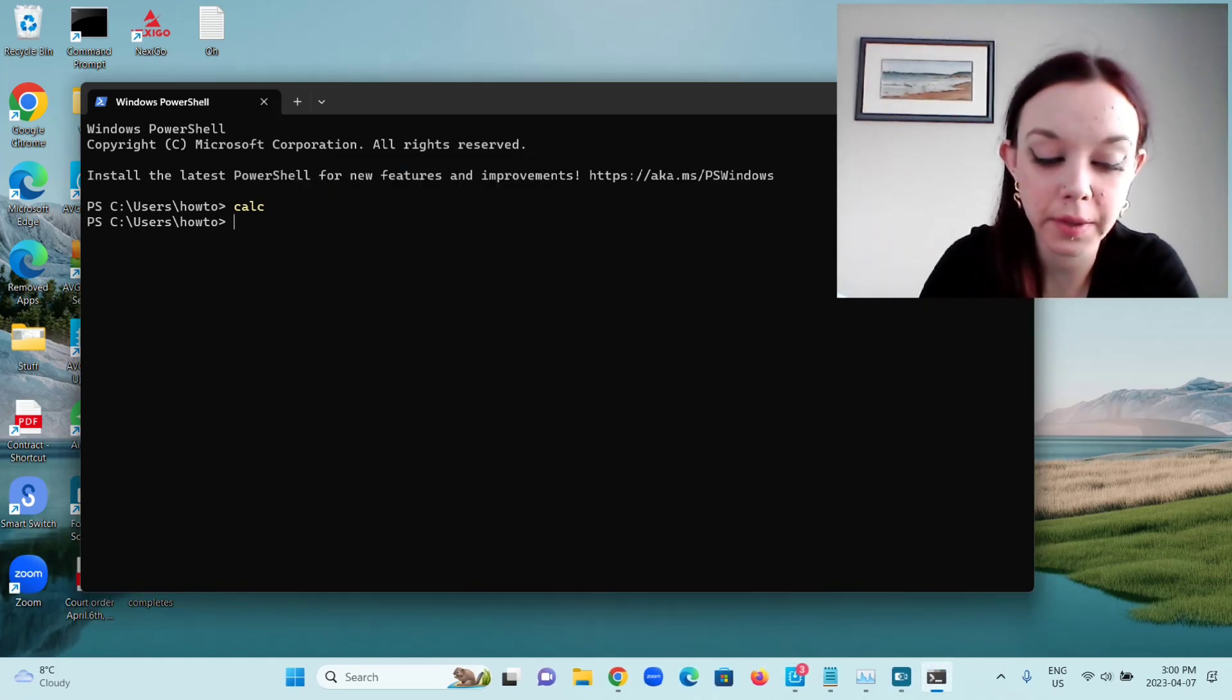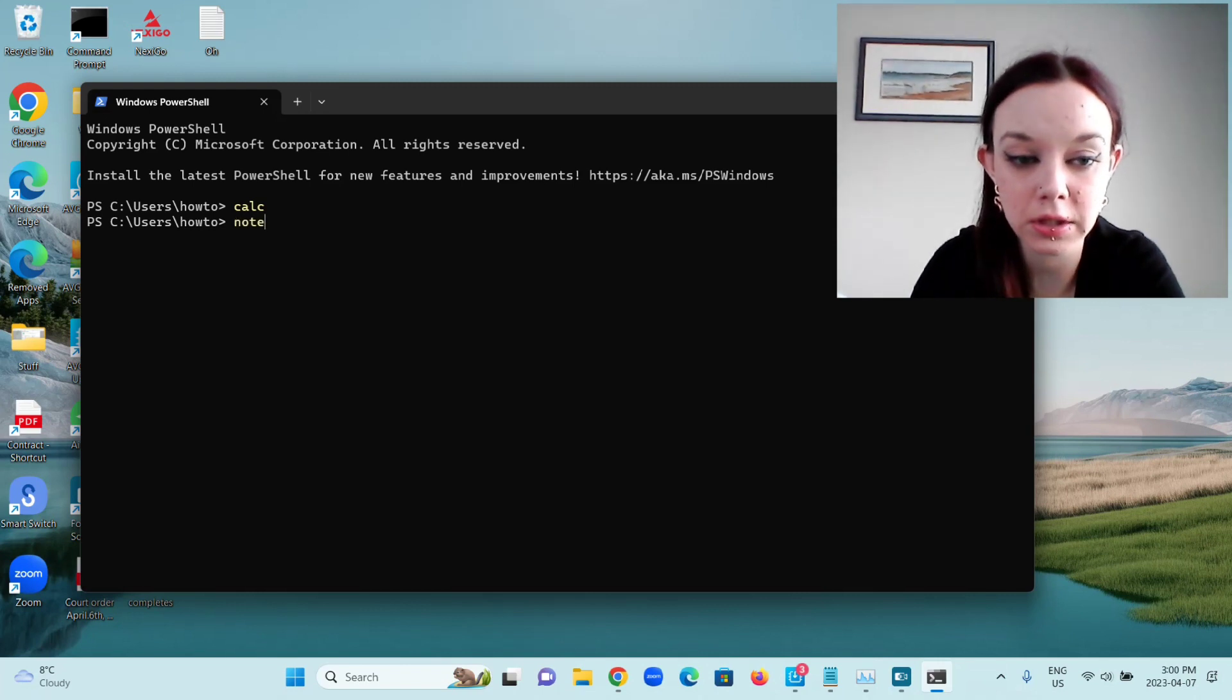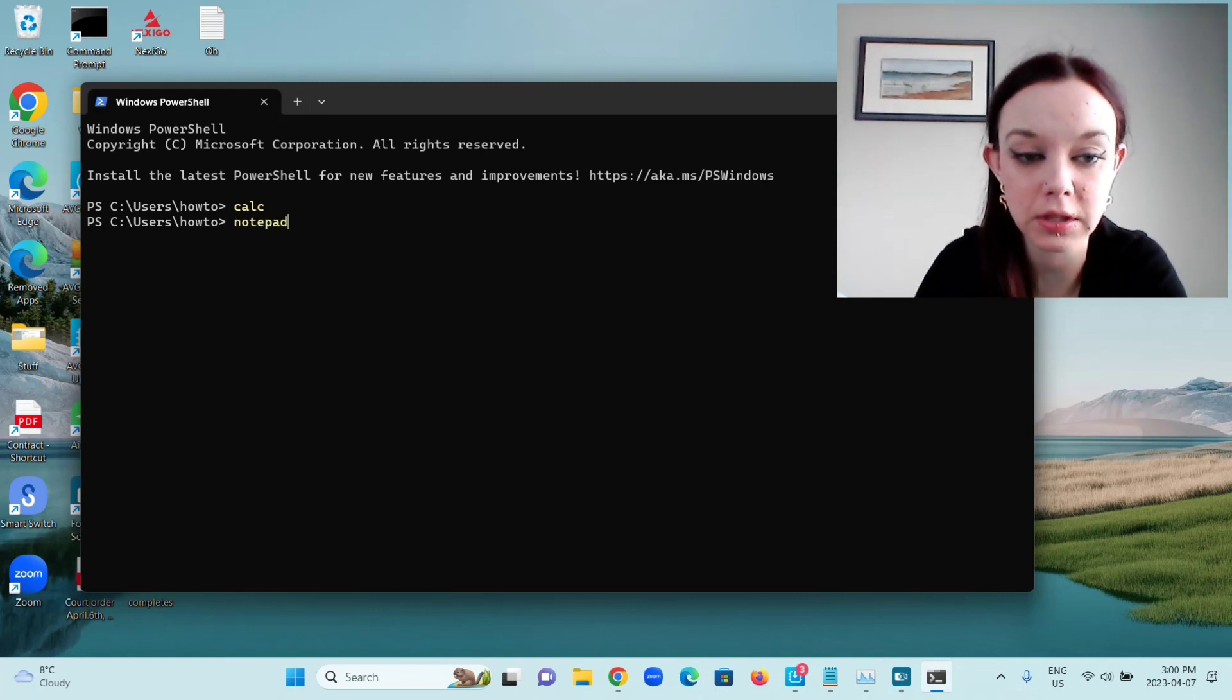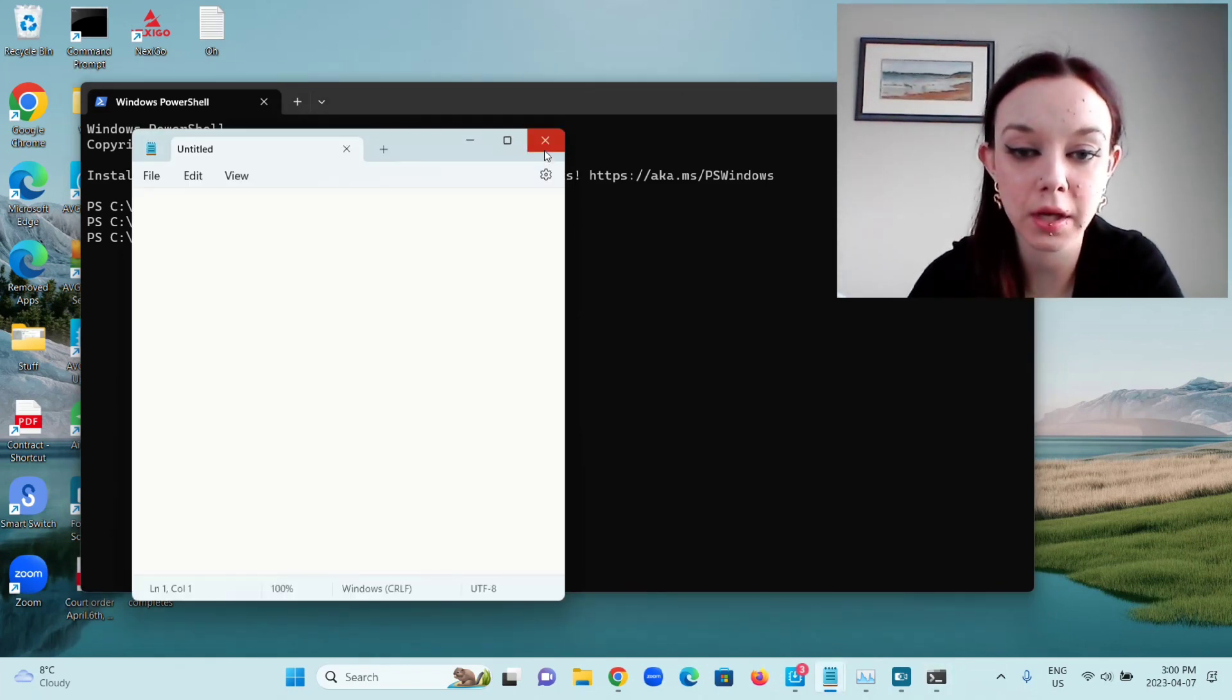For Notepad, you're just going to type Notepad and press Enter. And that opens Notepad.